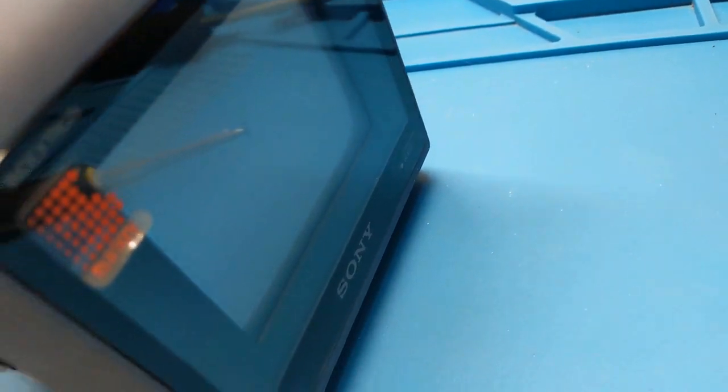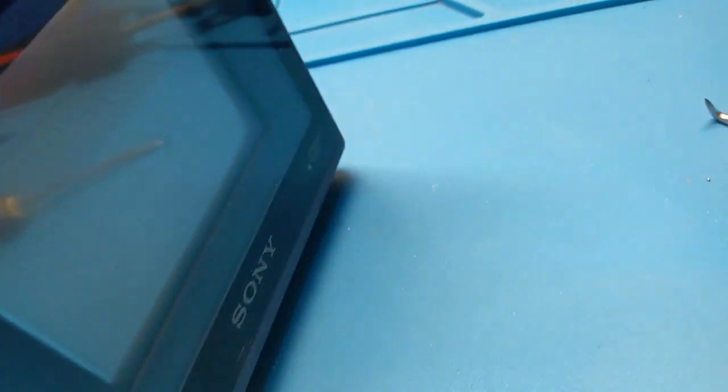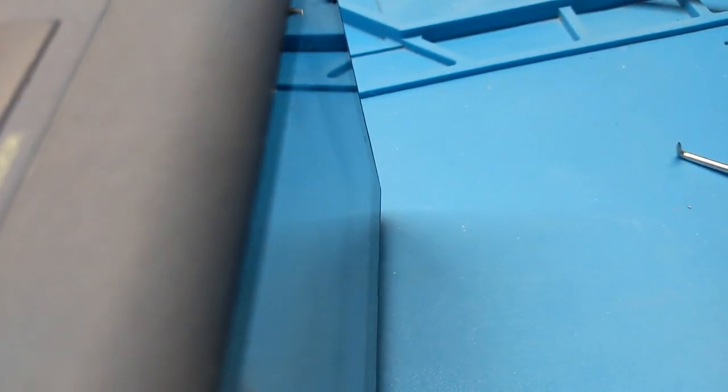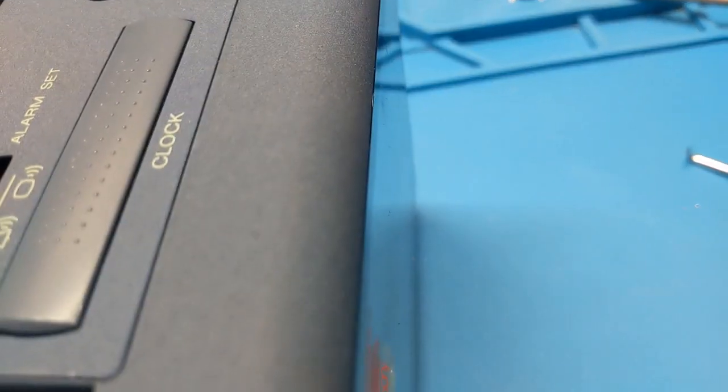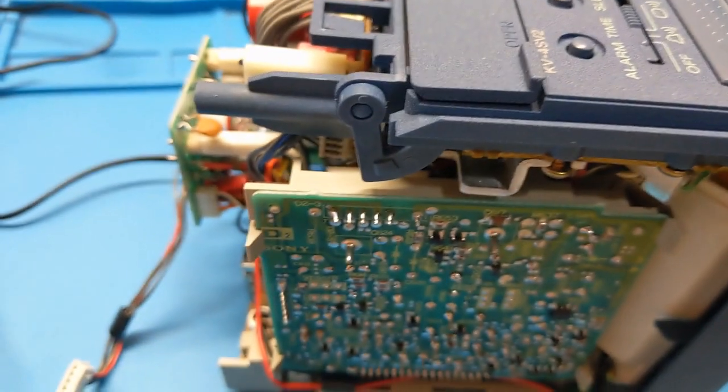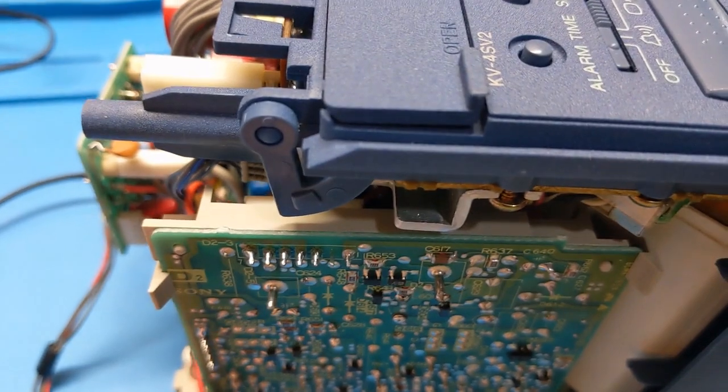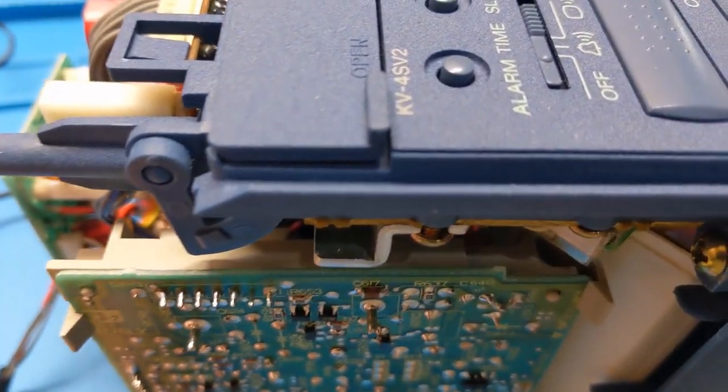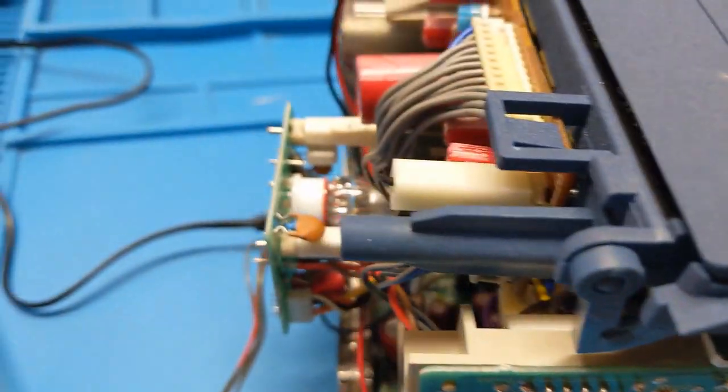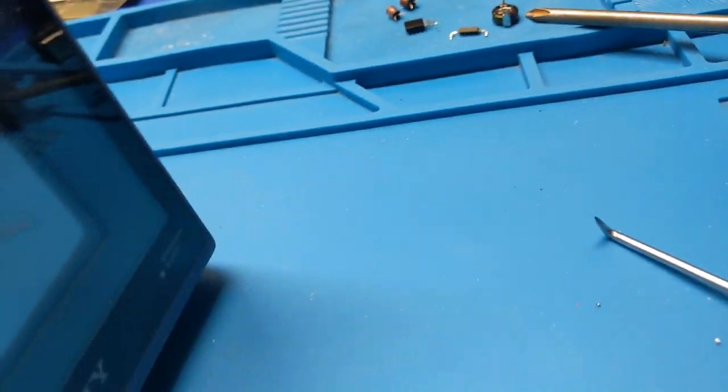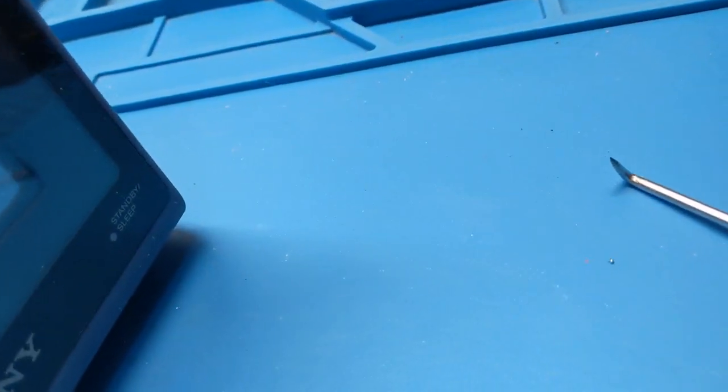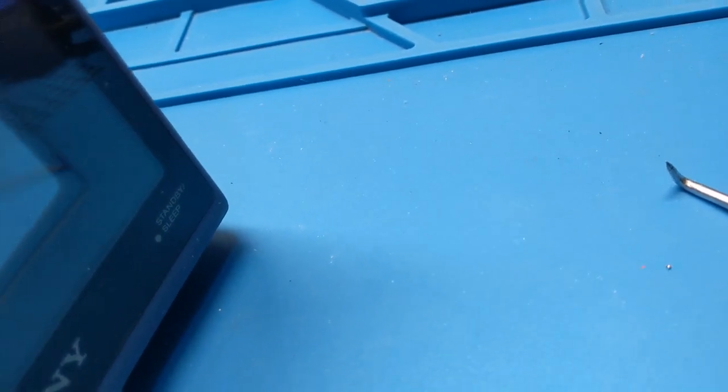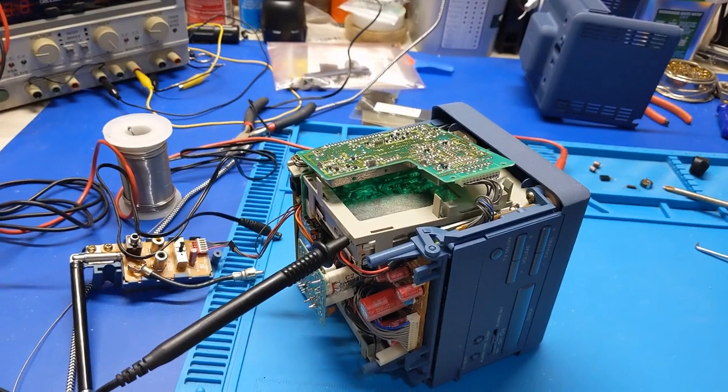So let's see, it's either going to work or it's going to do the same thing as before or it's going to make a bunch of smoke. But hey, you know, you've got to live dangerously sometimes. Nothing. Nothing. Hmm. Okay. So totally dead. No, not even a standby LED.